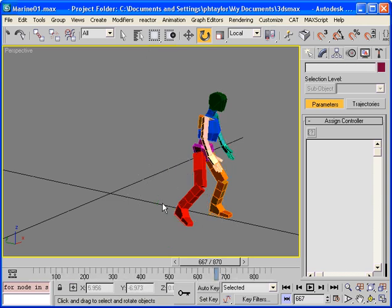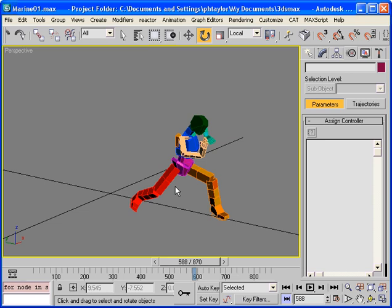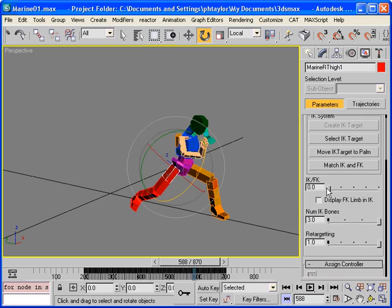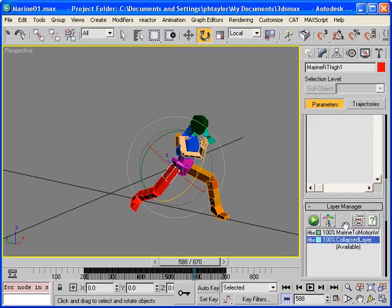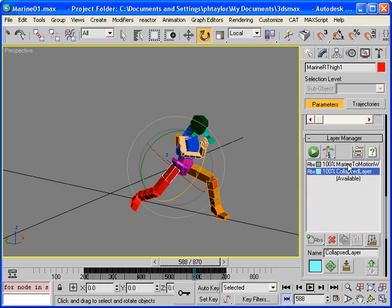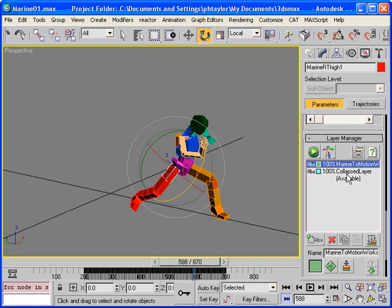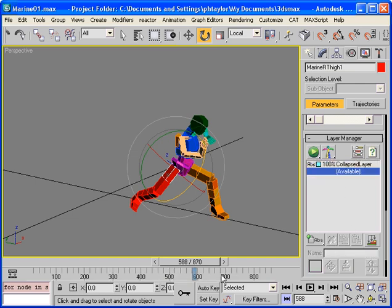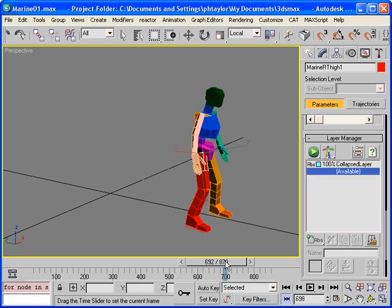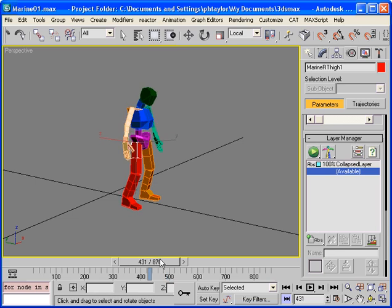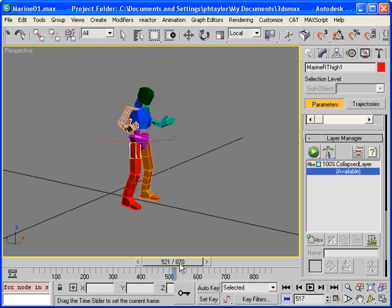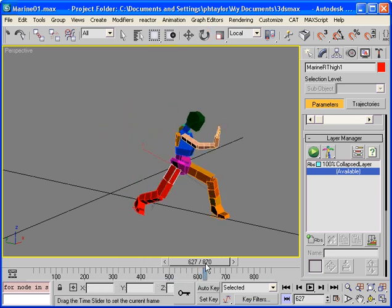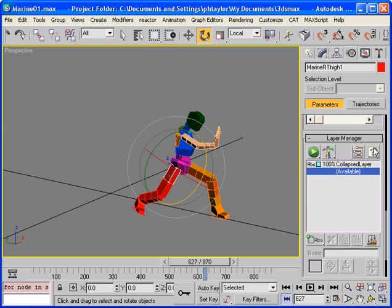So we can simply select our cat rig and press delete. I mean, sorry, our source hierarchy. Our cat rig still retains its motion. And if we come to the layer system, we've got this mapping layer still there. We just need to delete it because it's no longer of any use. And here we can see all this motion data is now on our cat rig. And that's the end of this presentation.